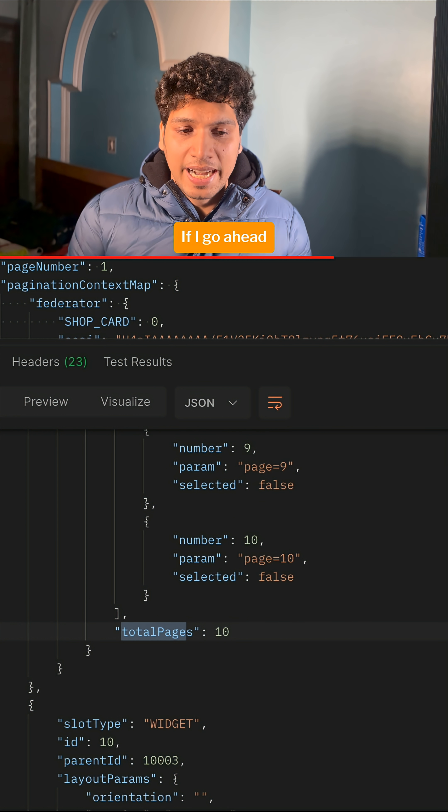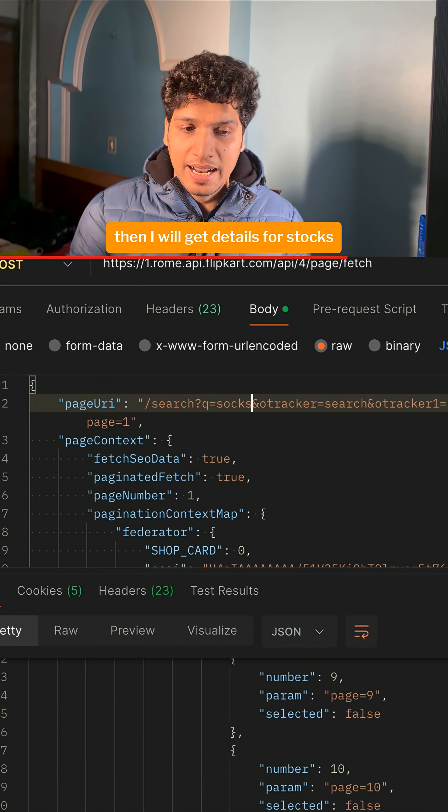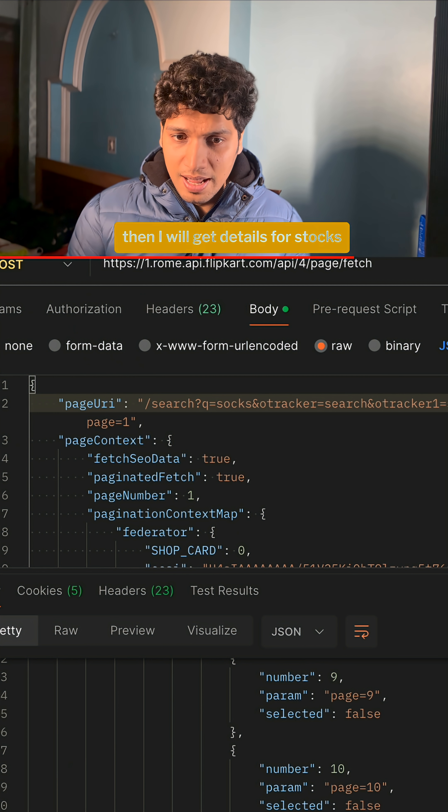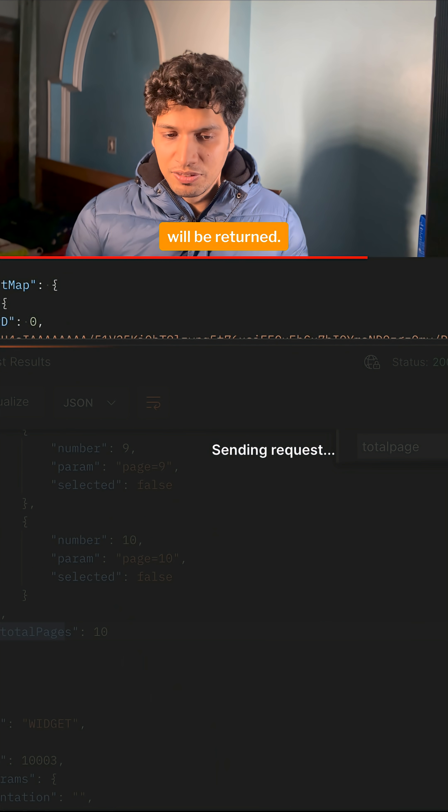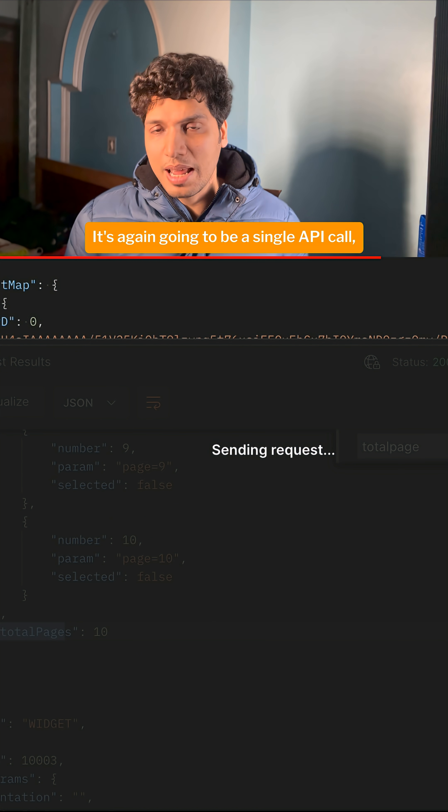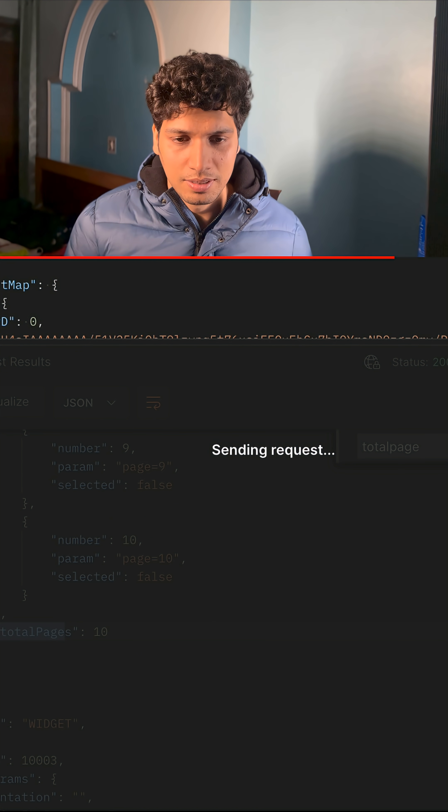If I go ahead and change this to stocks, then I'll get details for stocks and different values will be returned. It's again going to be a single API call, but a different result.